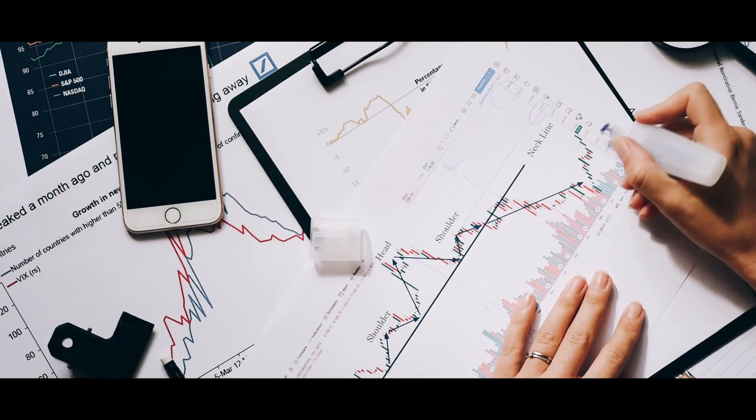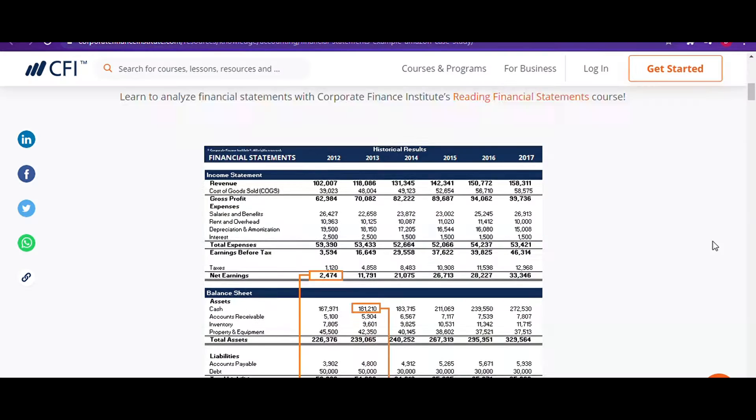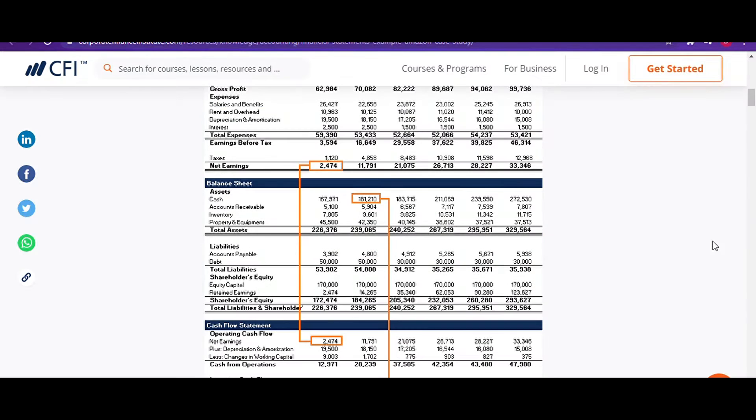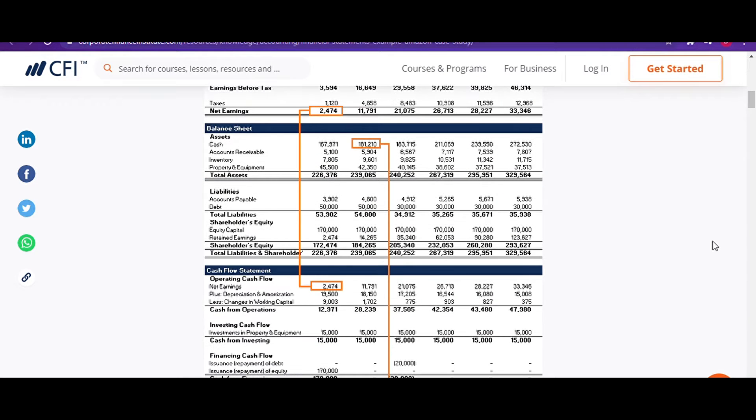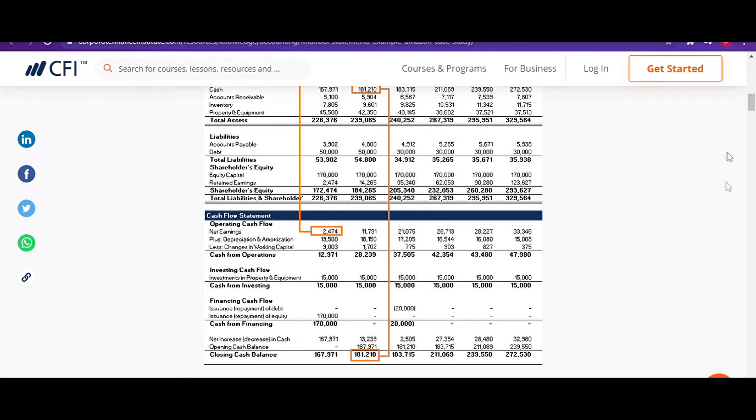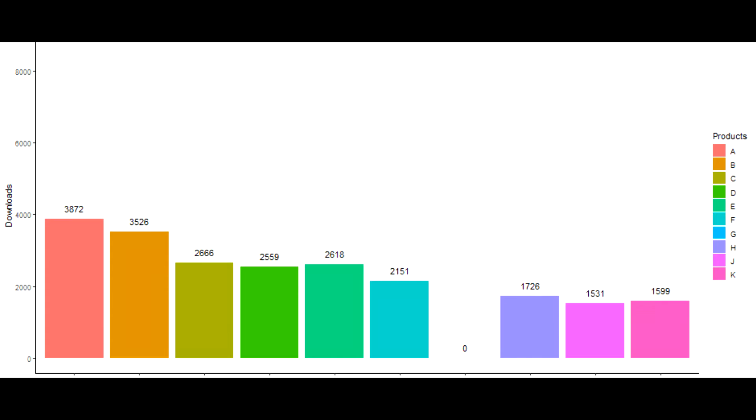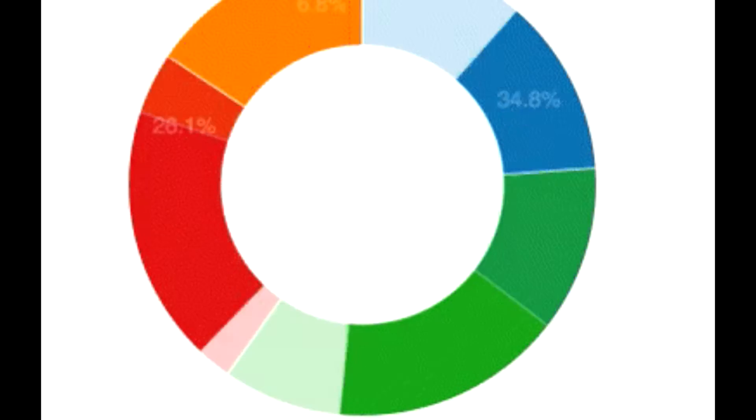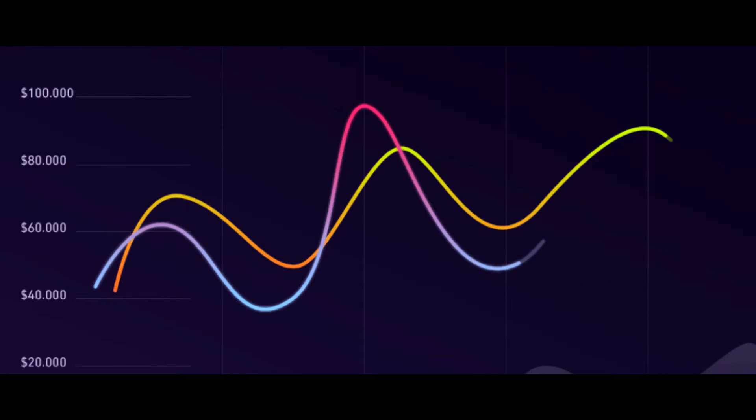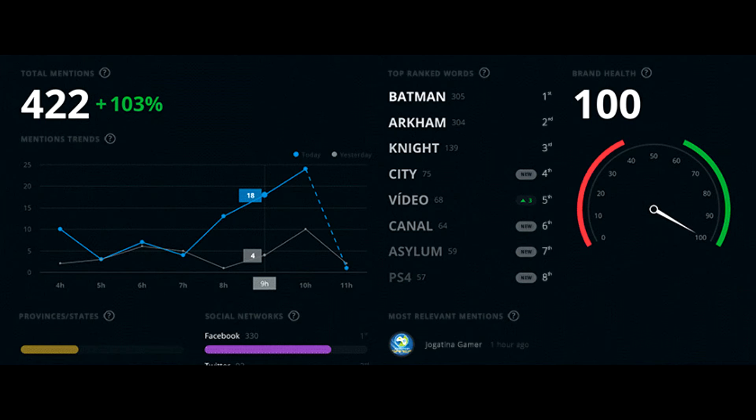Data visualization. Data and numbers we can read. But to really see this. Graphs and charts are what we need. Bars and pies and lines. Turns those numbers into images in our minds.